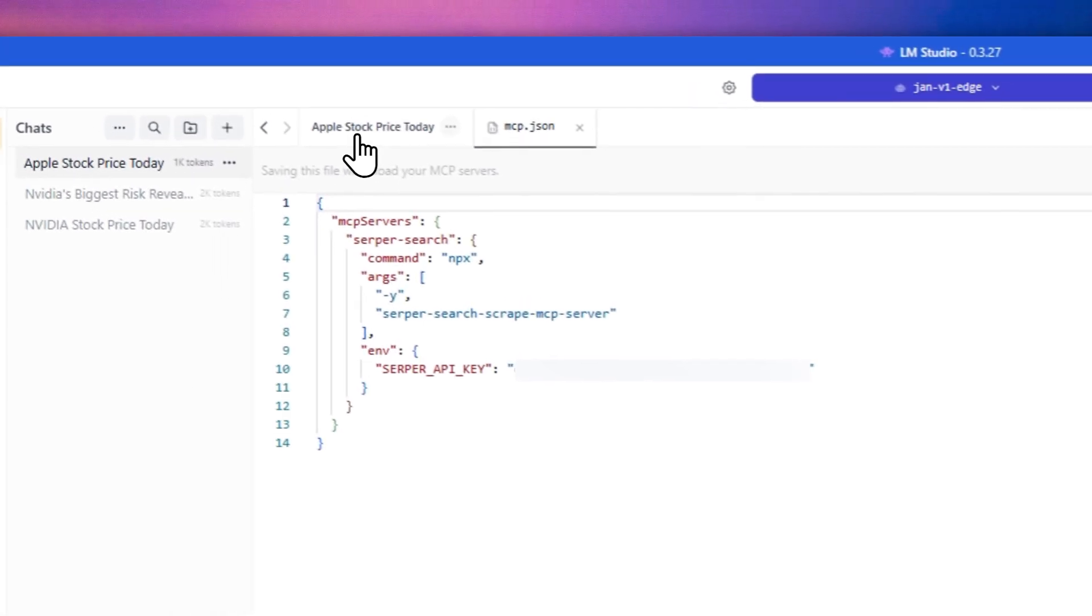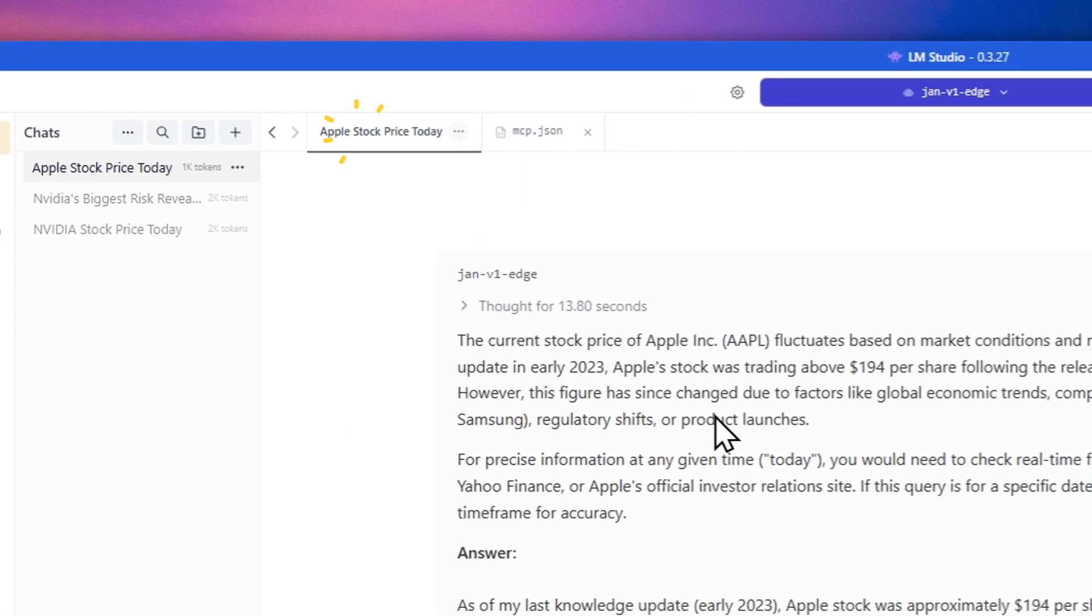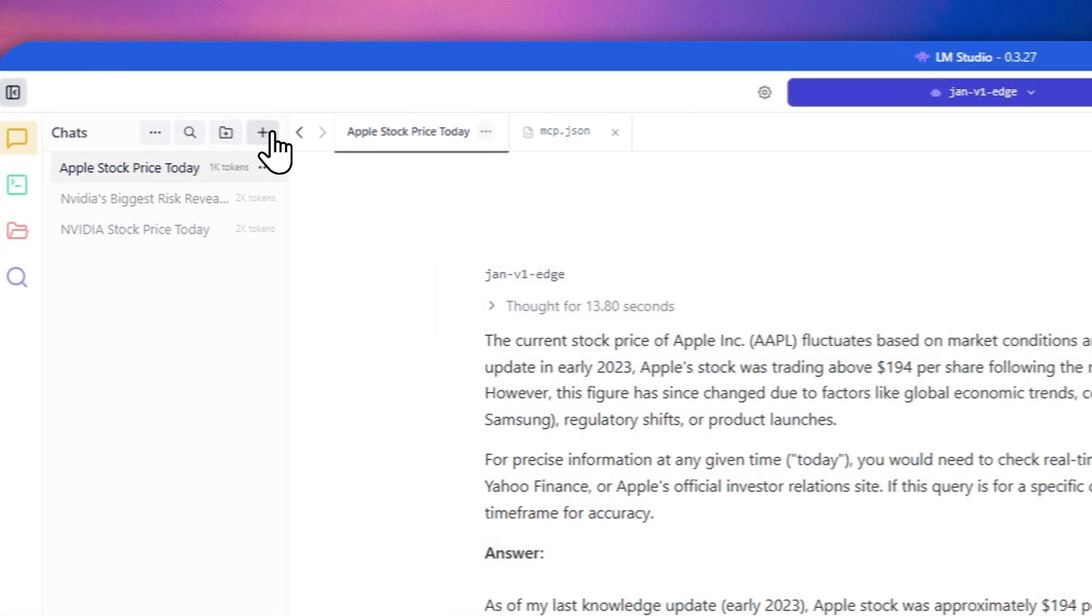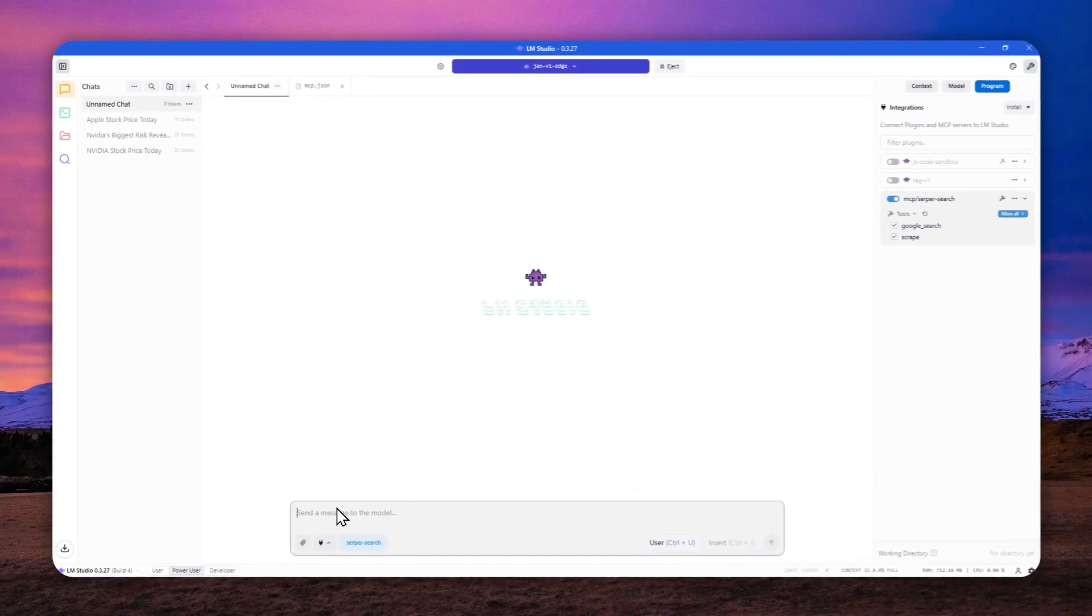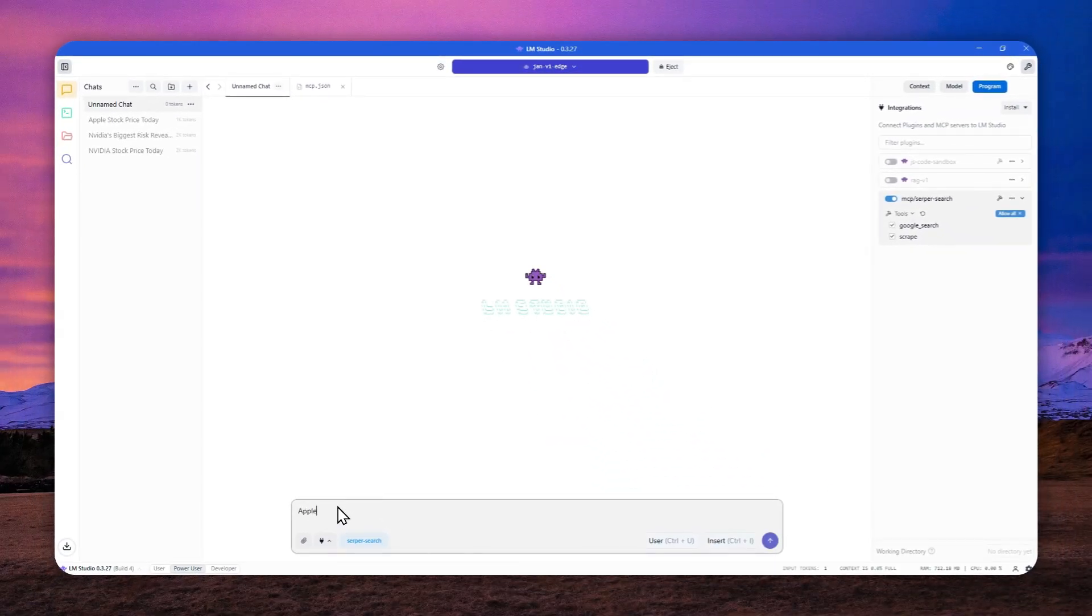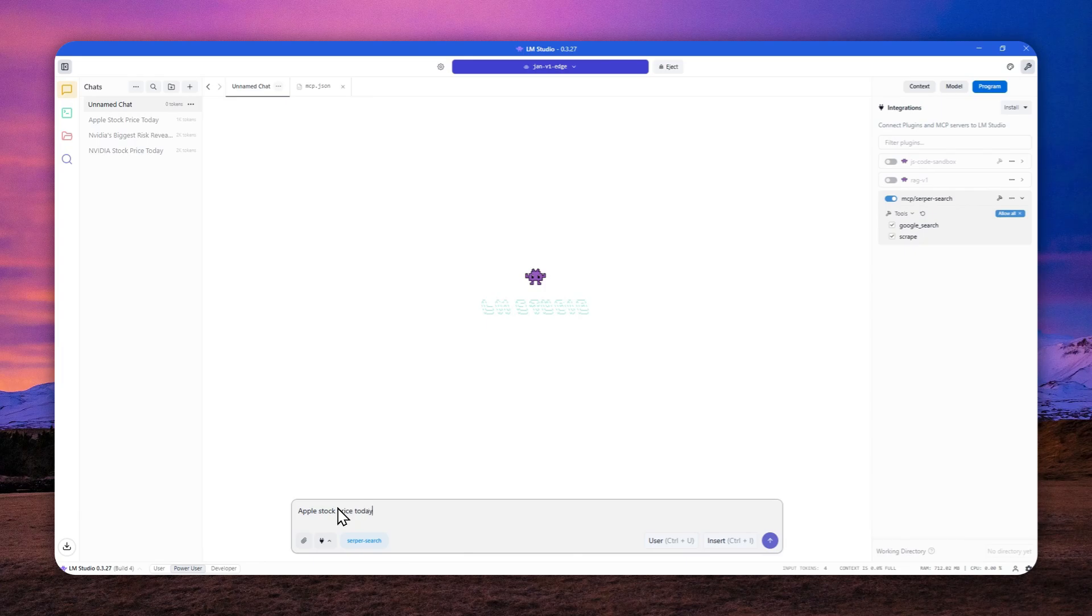Let's go, let's go back to this. Now let's start a new chat, I guess. And I'm going to ask the same question. Apple stock price today. And as you can see, the server search is enabled. That's pretty good.